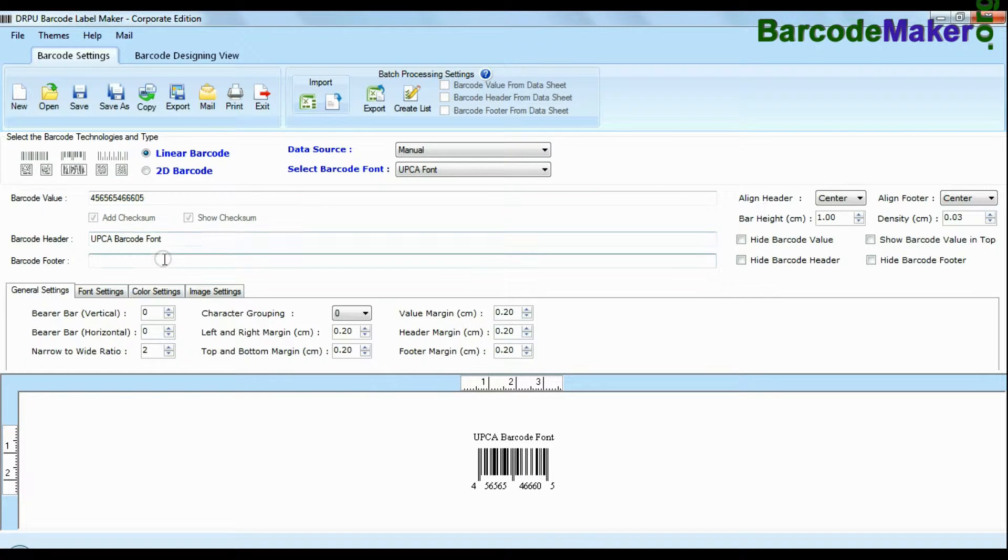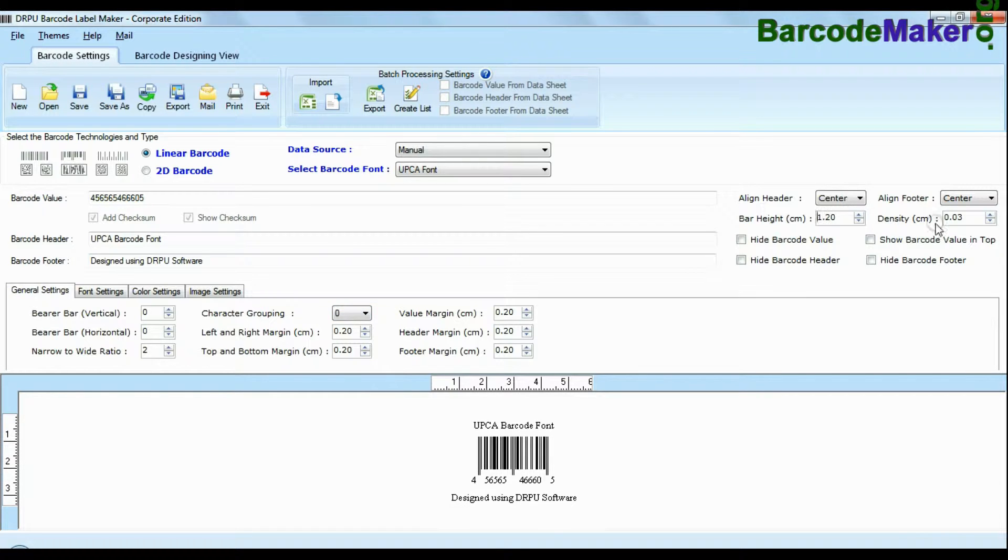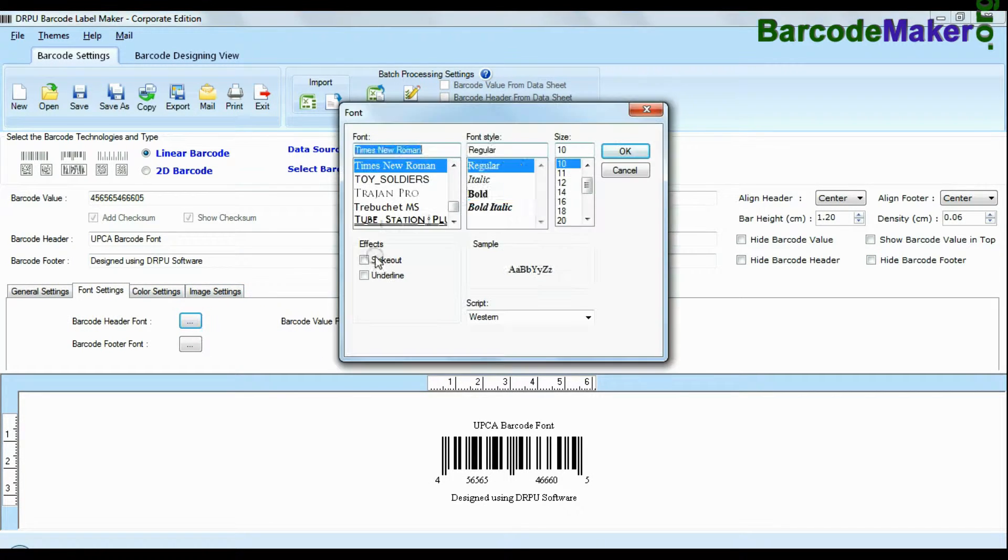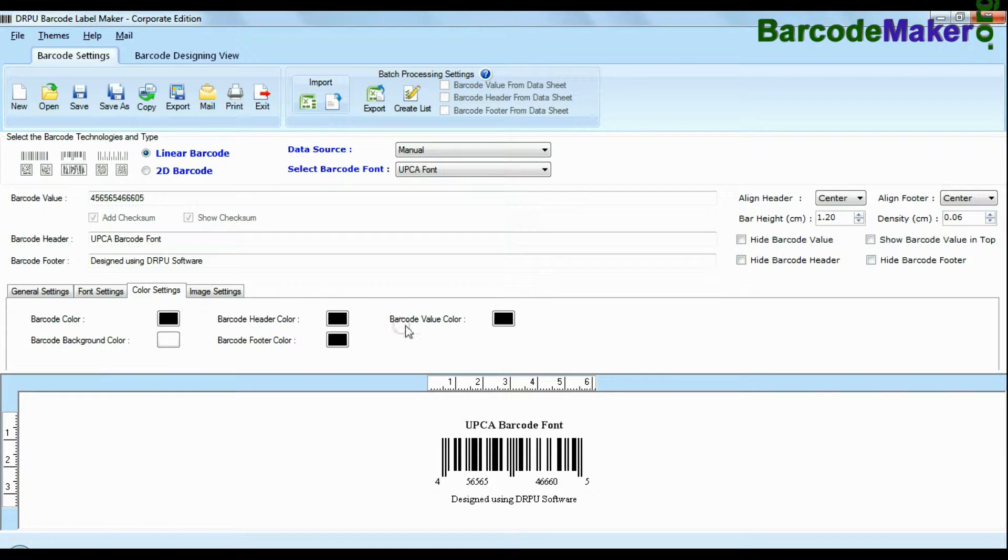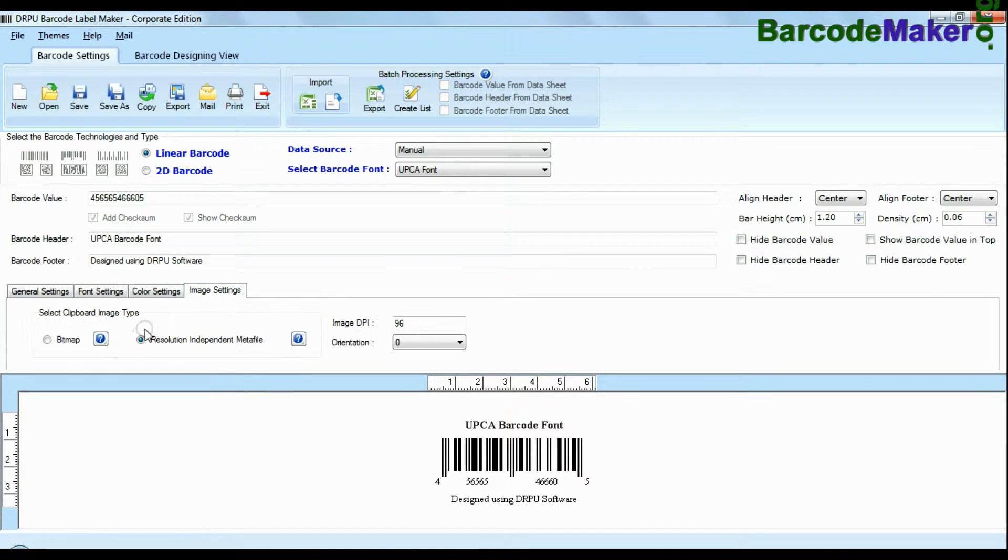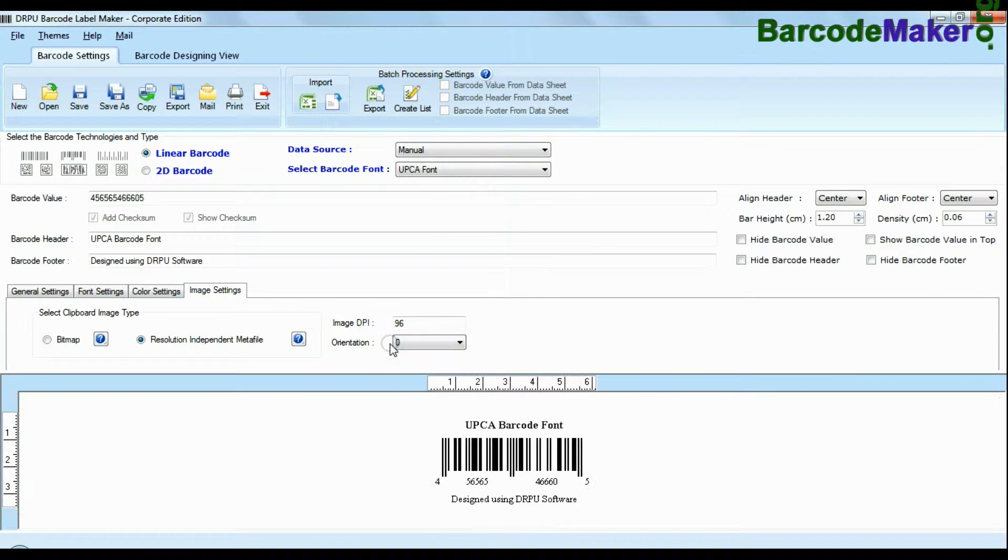You can also add header and footer in your labels. You can modify various settings like general settings, font settings, color setting and image setting of your barcode, header, footer and layer value.